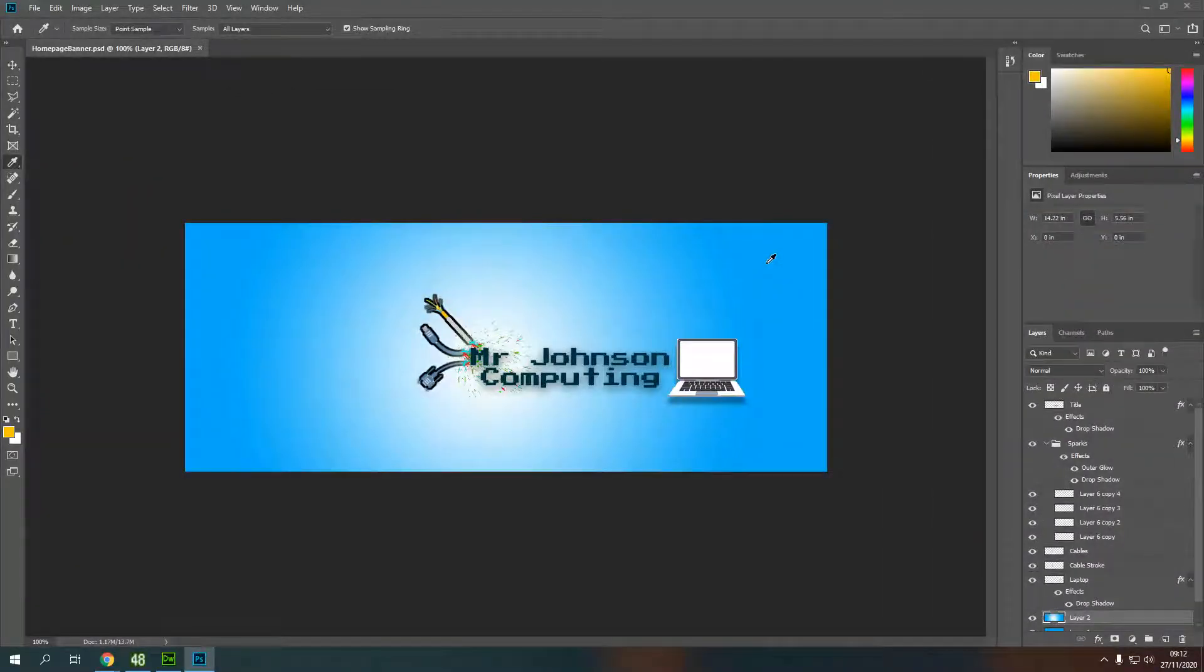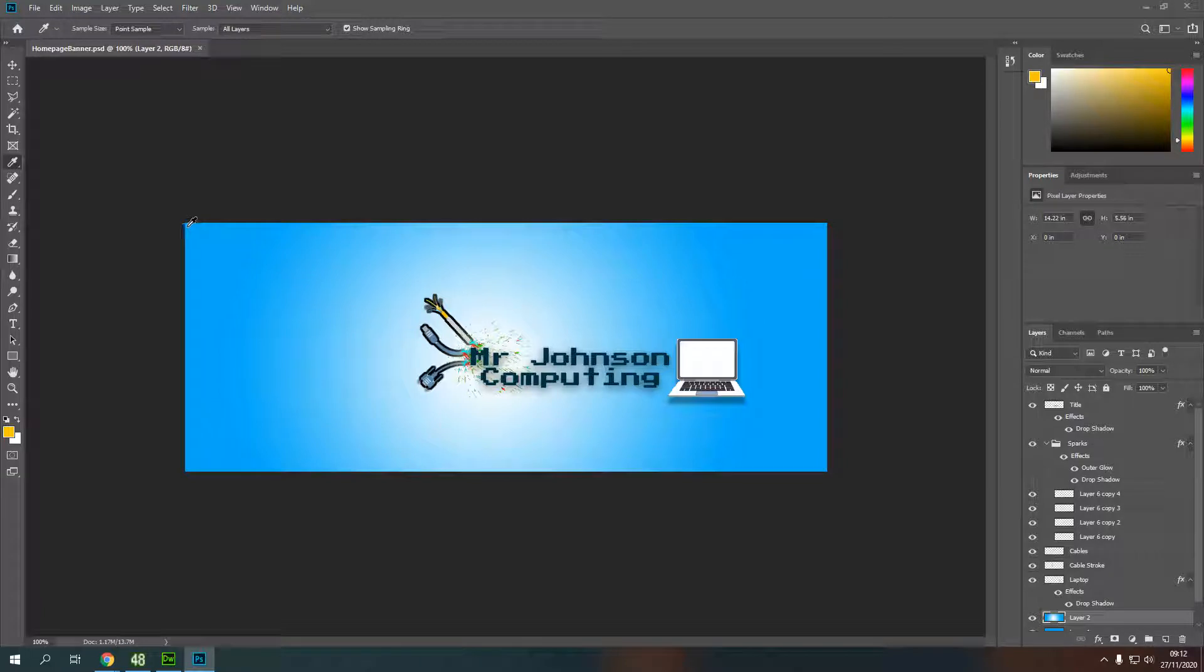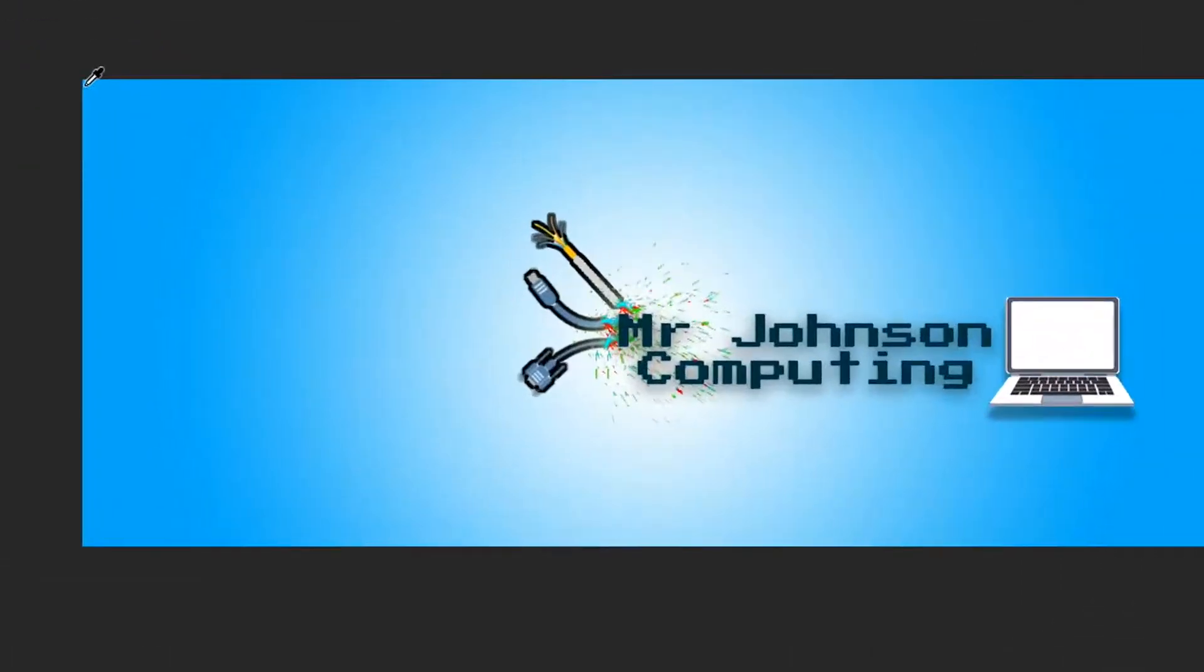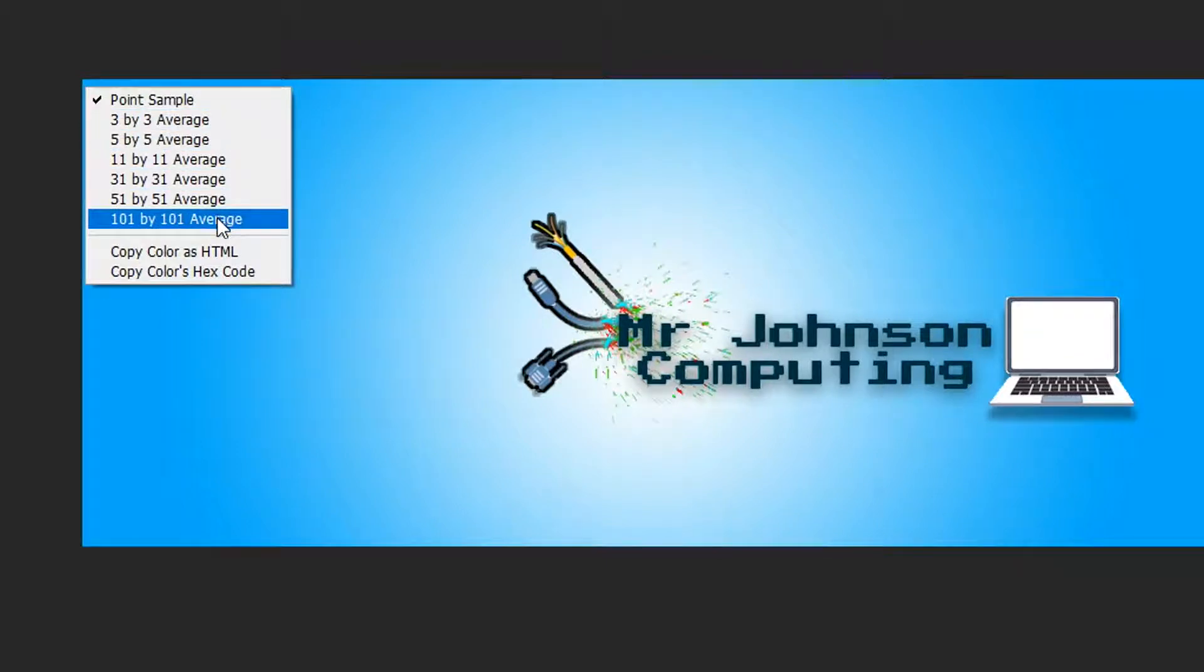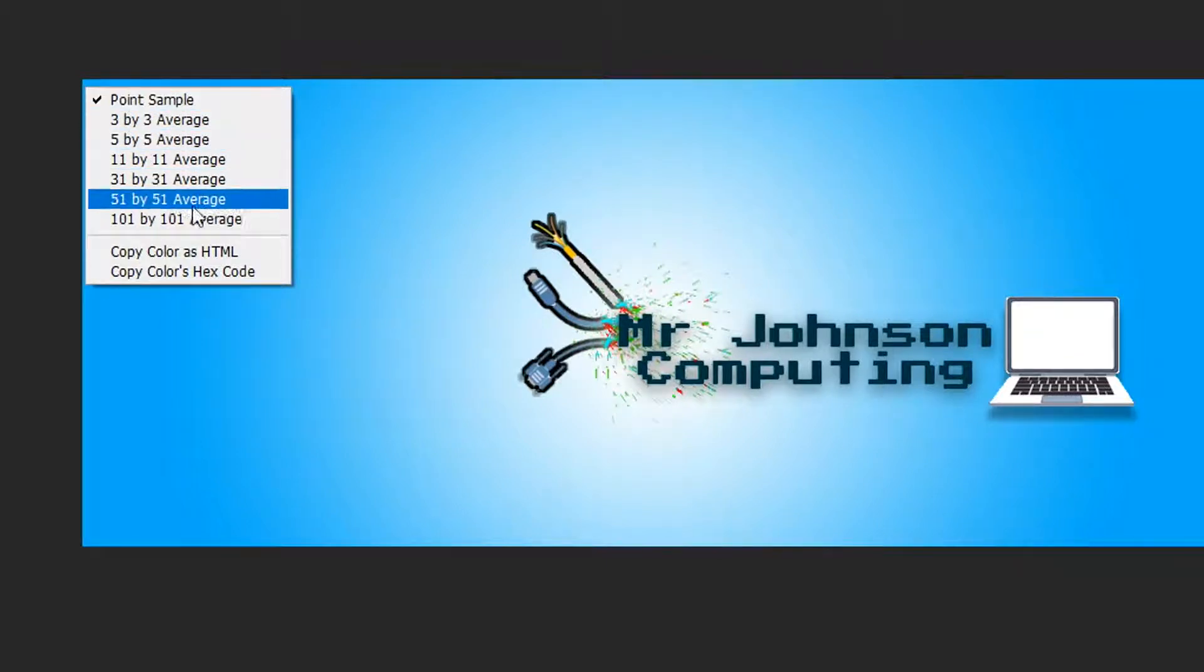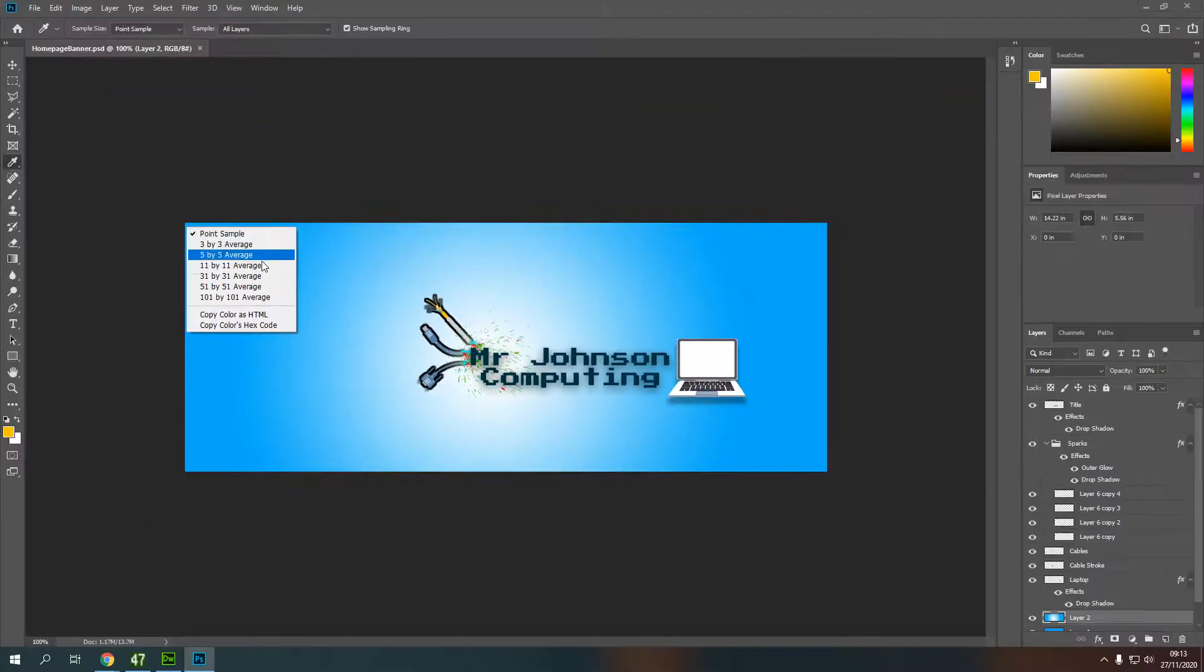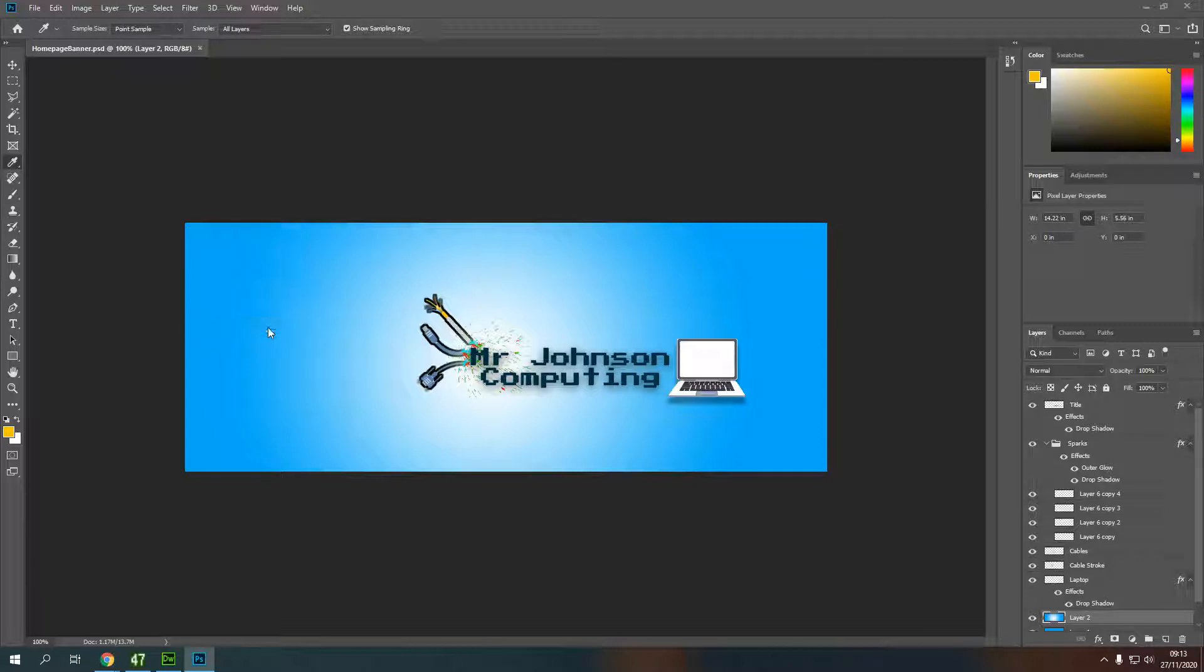Now in order to get that color and use it in Dreamweaver, what we can do is instead of left clicking on the color we want, we can right click right up here in the corner where the color is strongest. I've got all of these different options. Now what I want to do is I want to copy the color's hex code. So I'm going to press copy colors hex code and that will copy that little hash and those numbers that we had here.